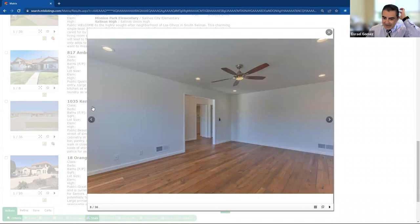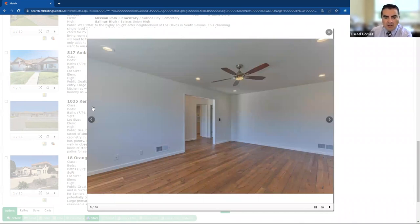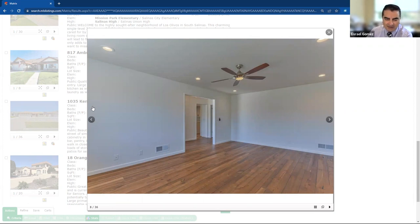This is a Harrod home. So Harrod is one of the premier builders in Salinas, known for their quality and craftsmanship, and the details, excuse me, that they put into their homes.